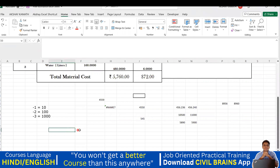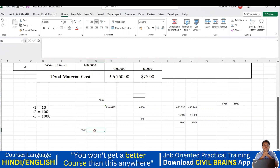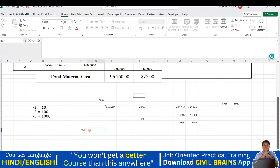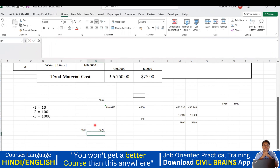I'll take the number 5598. First, I'll apply ROUNDUP with a multiple of 10, so the answer should be 5600. I'll type: ROUNDUP, open bracket, click on the number, comma, -1, close bracket, and hit Enter. You can see it has given me 5600.